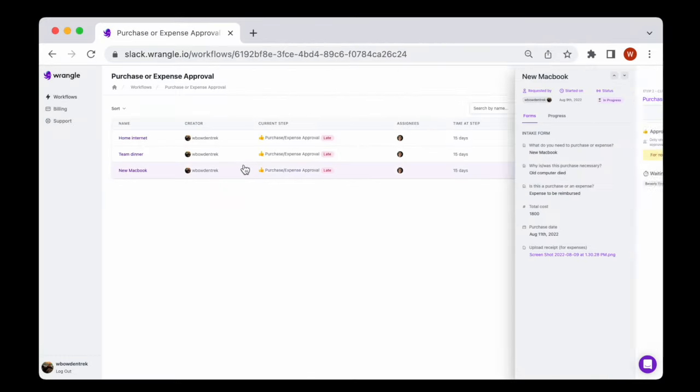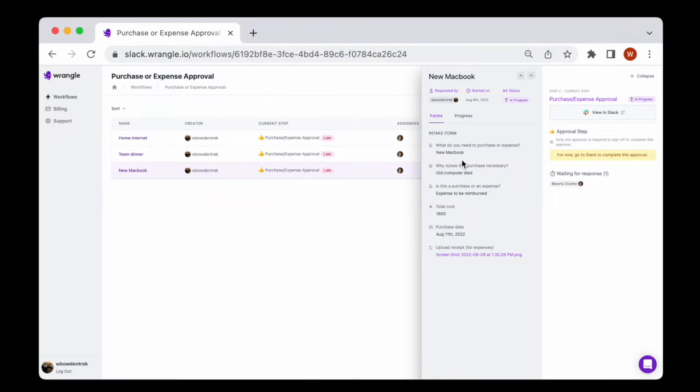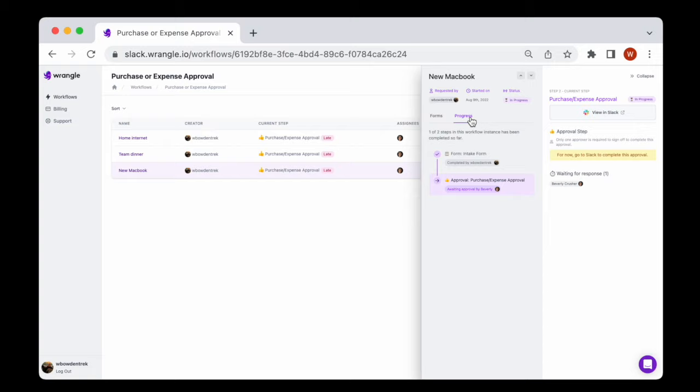Wrangle's dashboard gives you all the data you need to understand how your workflows are progressing and where work is getting hung up.